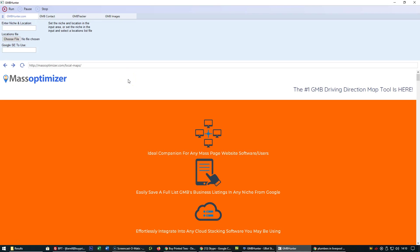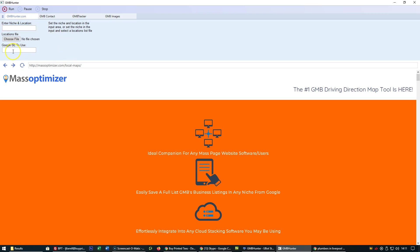Hi everyone, it's Lloyd from massoptimizer.com. I just wanted to show you how you can find unclaimed GMB listings using GMB Hunter. Basically, all you need to do is enter in your niche and location, so for example, plumbers in Liverpool or plumbers in London.